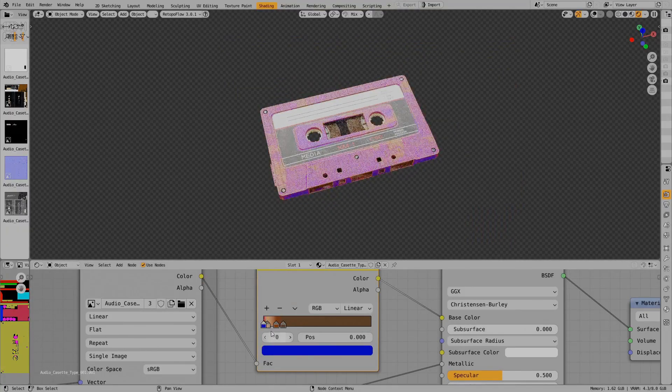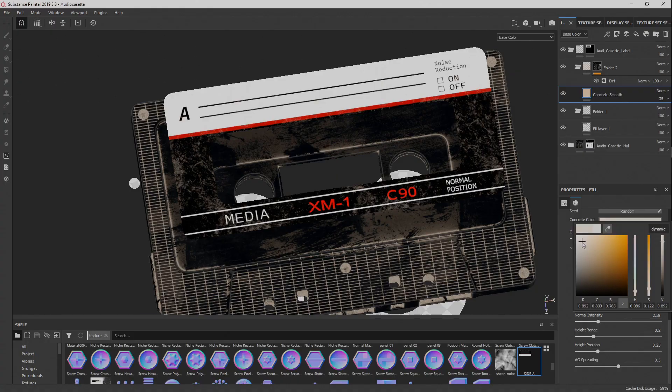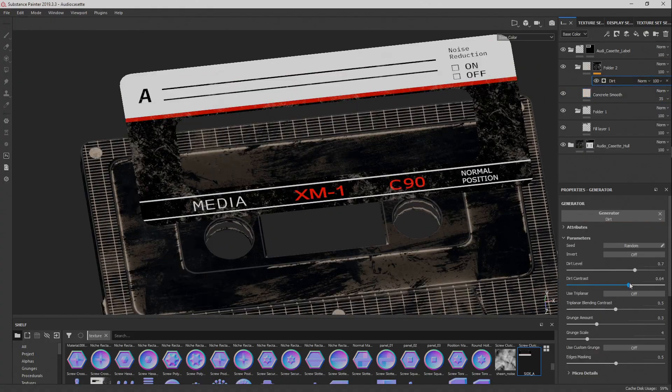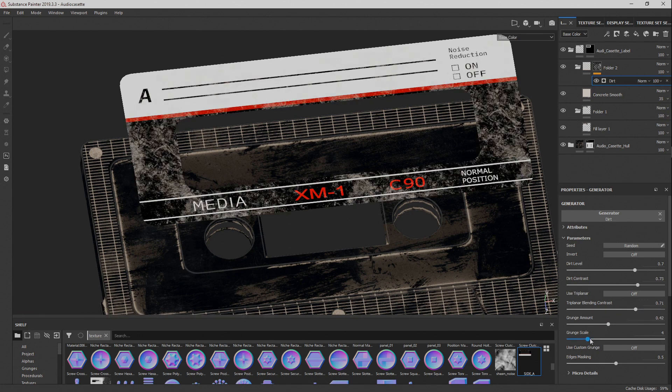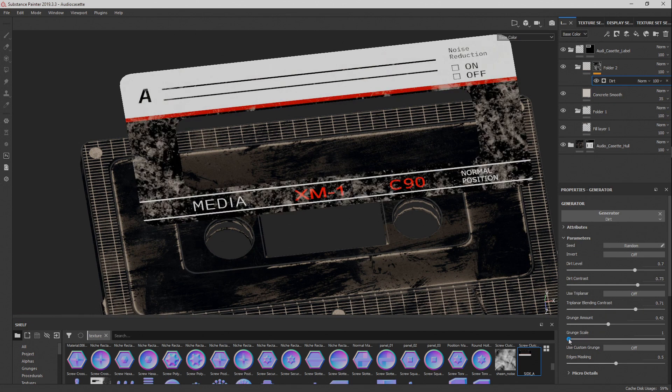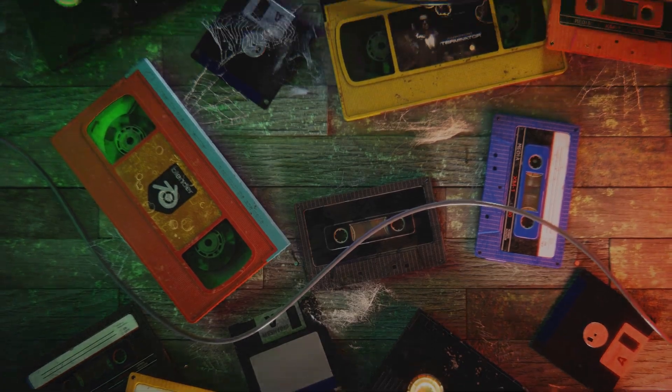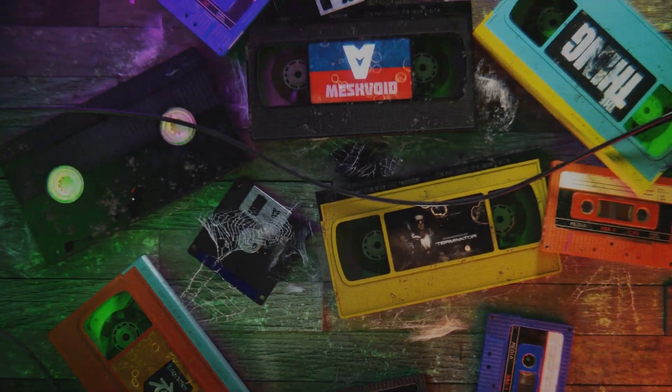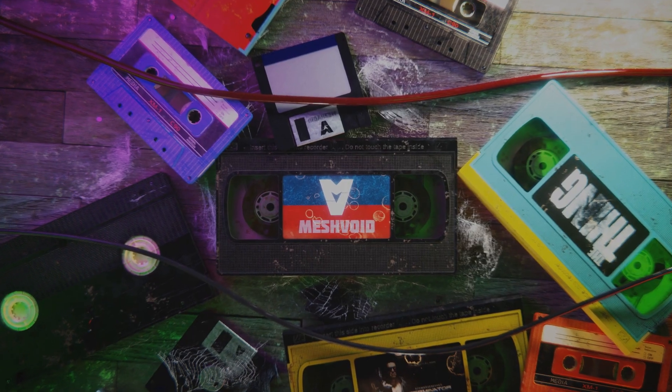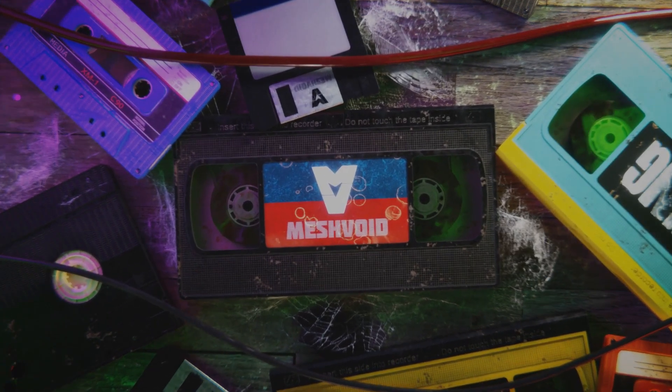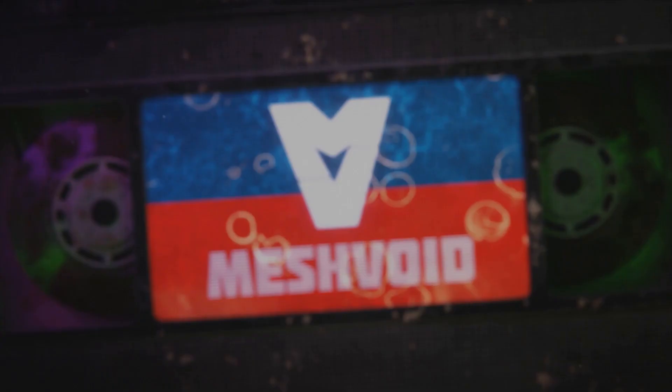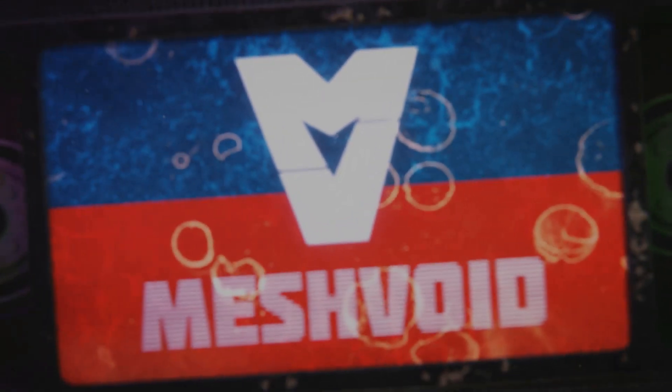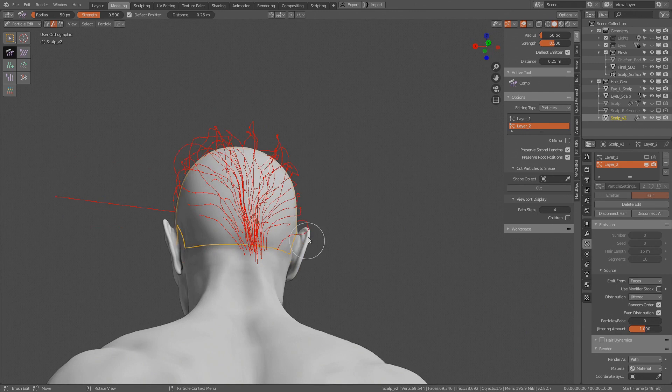I will also talk about baking the surface details or micro details and how to create the final asset while maintaining production quality topology of your model. So without further hesitation, let's jump into the viewport.